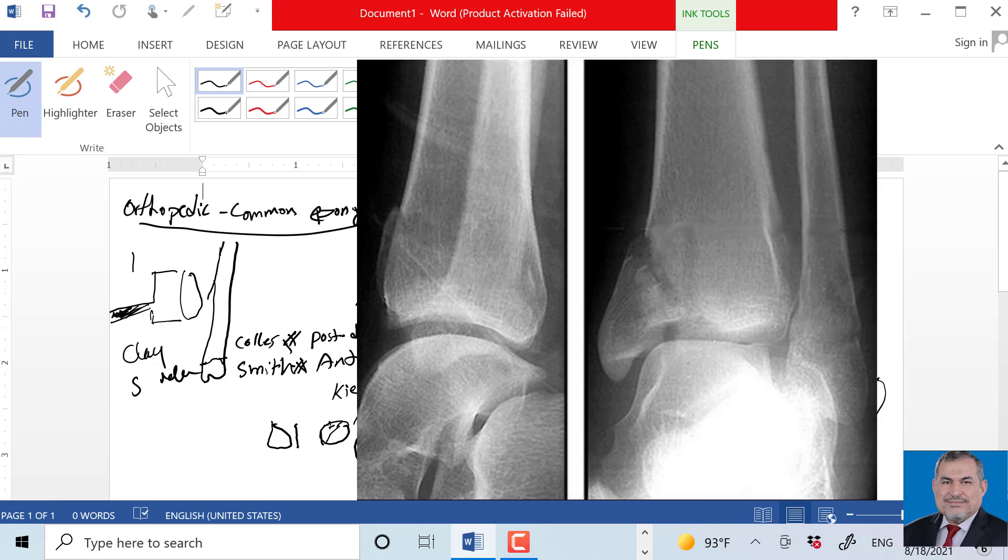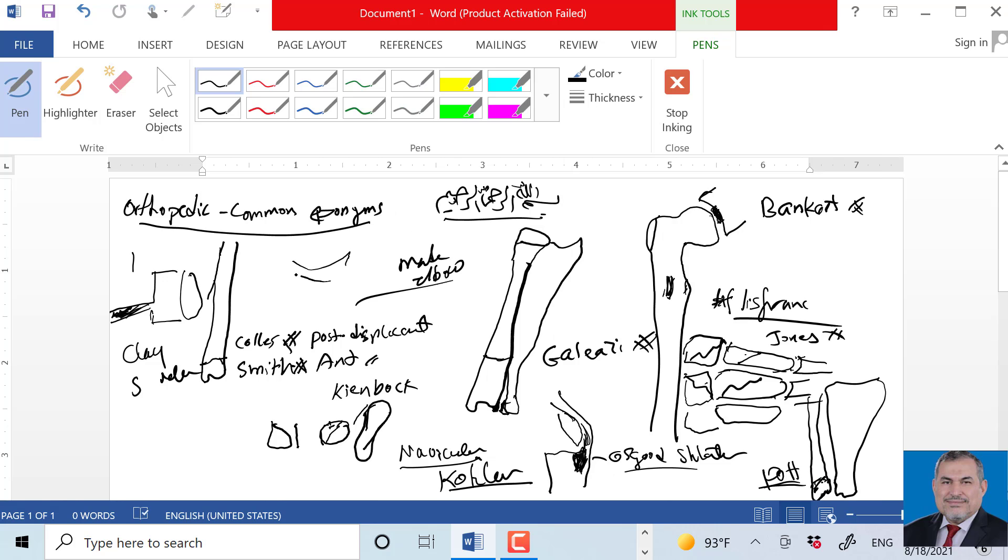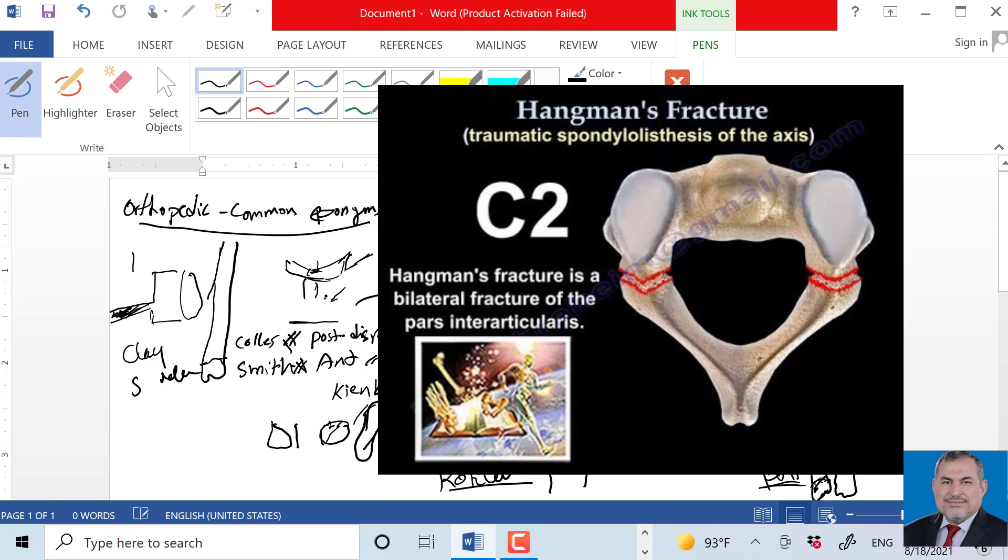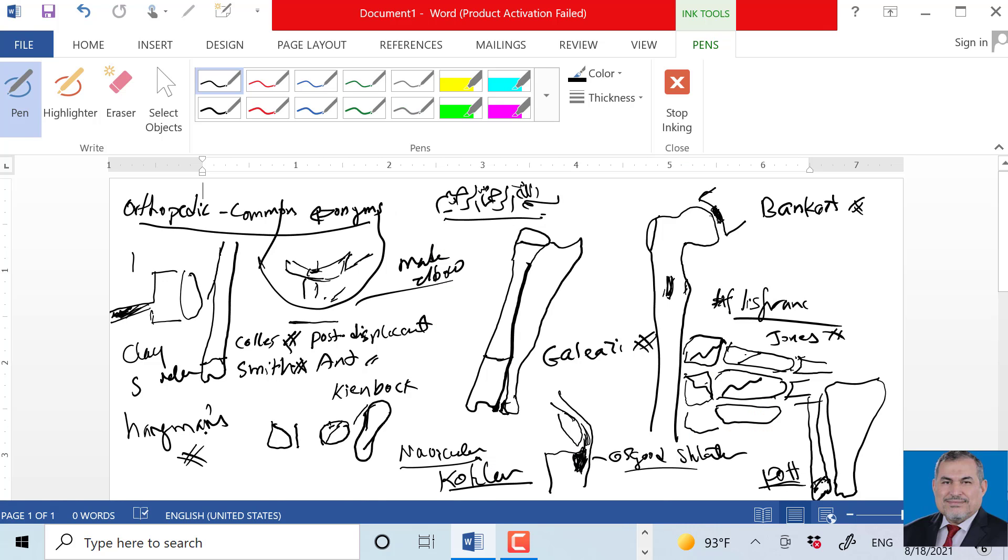Fracture of the pedicles of C2, which is not the body but the axis. The atlas has no body, just arch and spine. But the axis has the odontoid, the vertebrae, the pedicles. If there's a fracture, it's a hangman fracture.